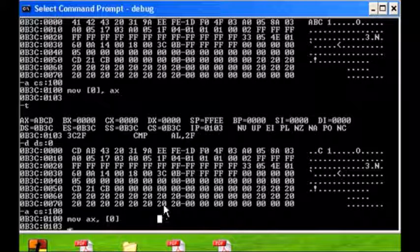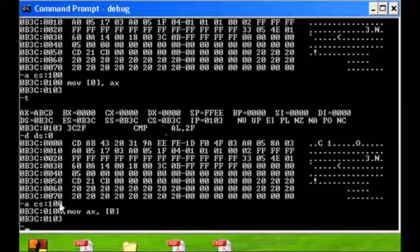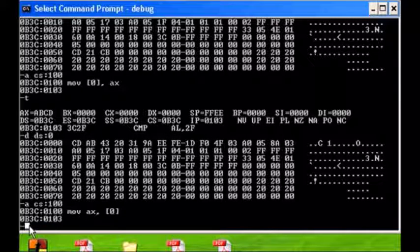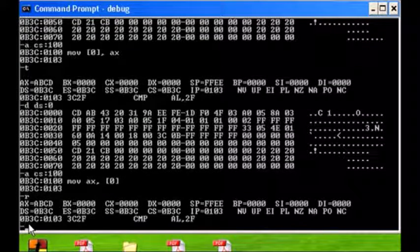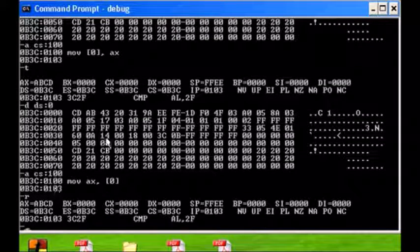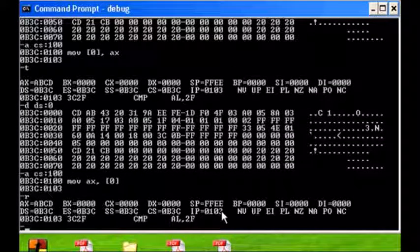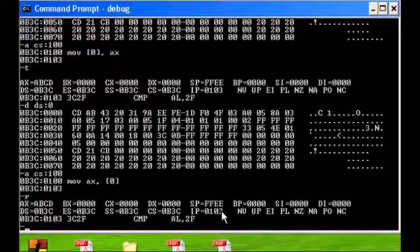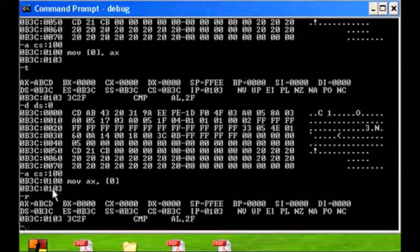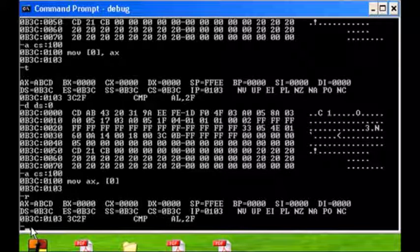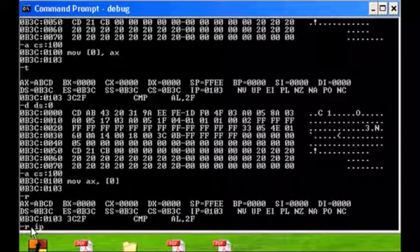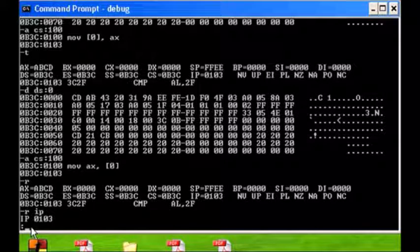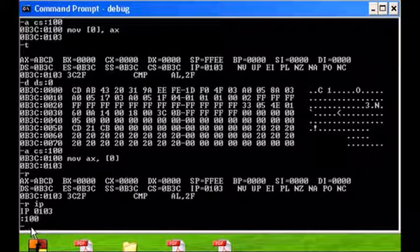Now to actually run this we have to prepare a little bit. First of all, let's check our registers. Our IP is 103. If I execute T and my instruction's at 100, it's not going to work. It's going to go to 103 and execute whatever's there and nothing's there. So we're going to go register IP and we're going to stick it back to 100.